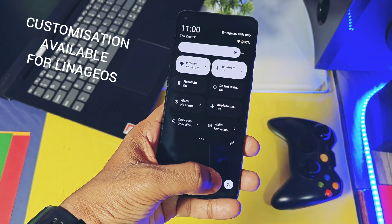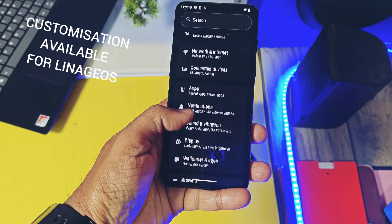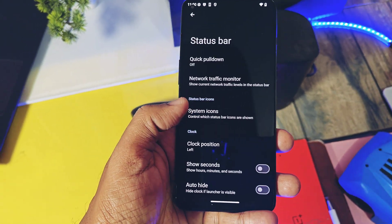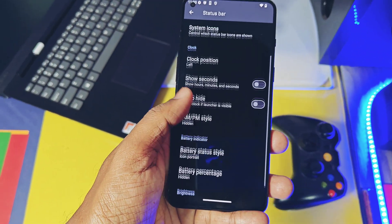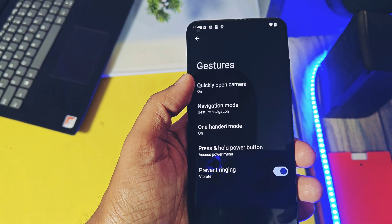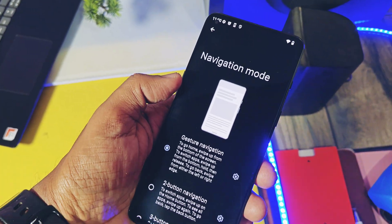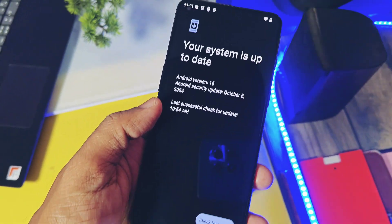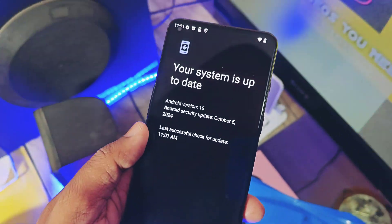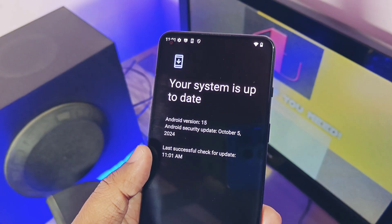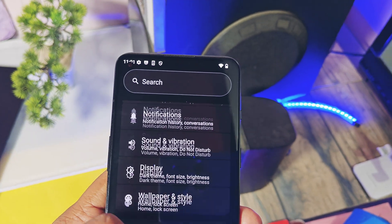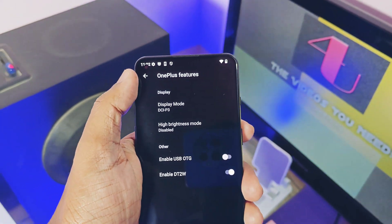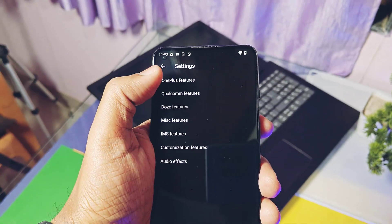We all know that LineageOS builds are pure vanilla and don't have much customization, except some basic add-ons. You will find them under the system settings of your device — here you will get all the status bar customization and gesture controls. You also get a new OTA updater for GSI builds if updates are provided by the maintainer of this GSI. Additionally, multiple other features are added by the developer in the PHs table settings.